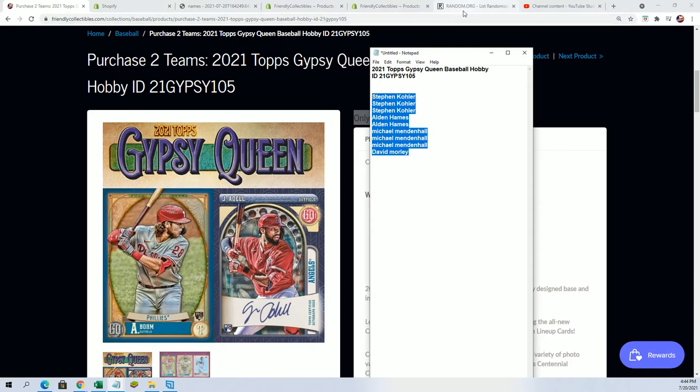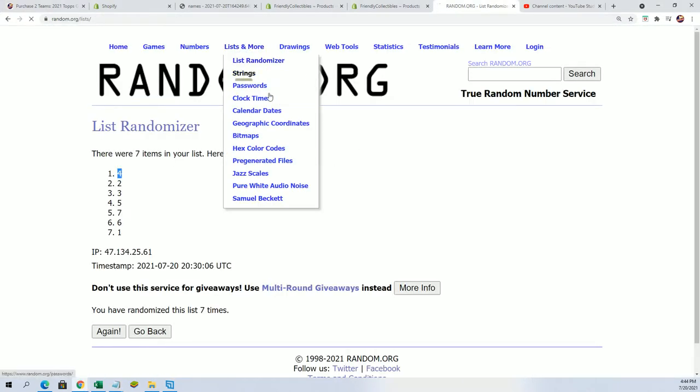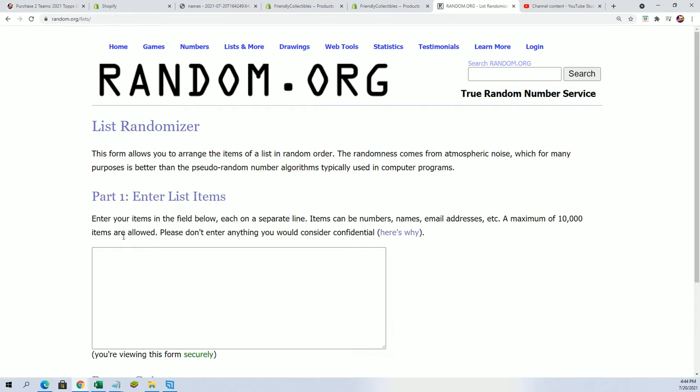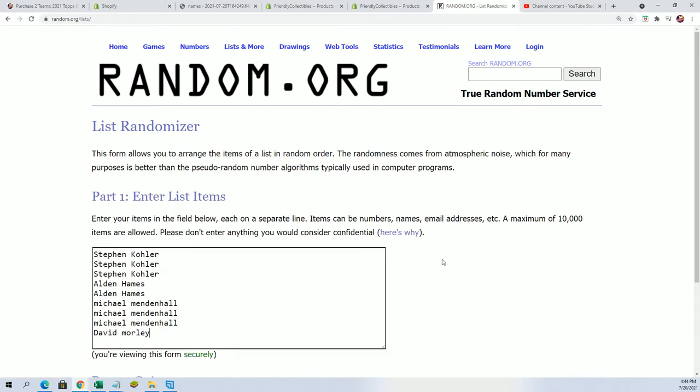So let's determine the four winners right now. Good luck. We're gonna random the owner name seven times and see who gets into Gypsy.